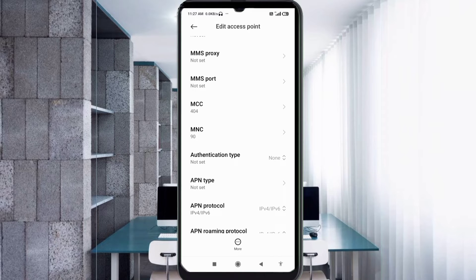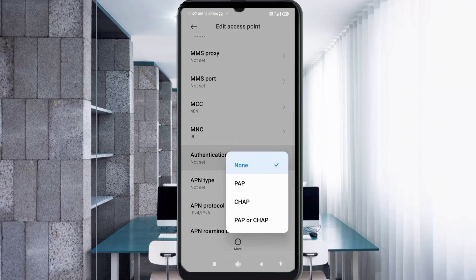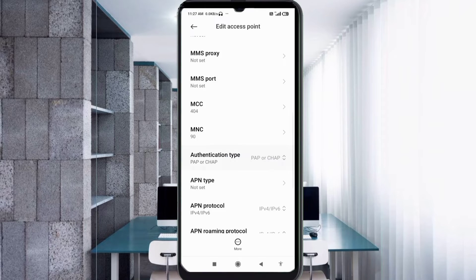MCC: not set. MNC: not set. For Authentication Type, select the fourth option: PAP or CHAP.